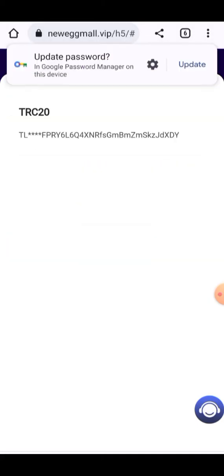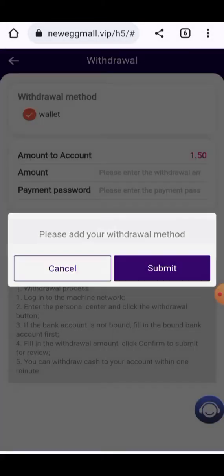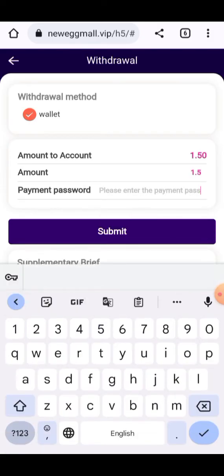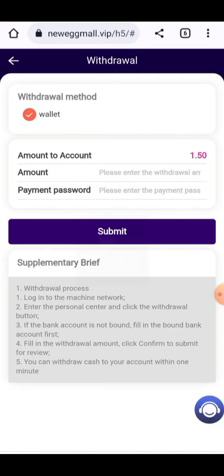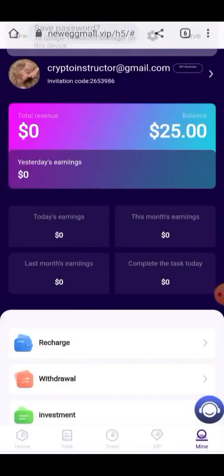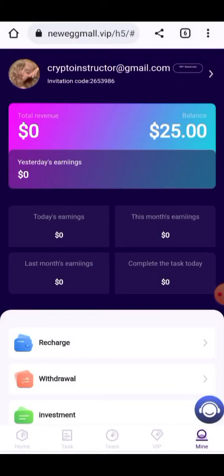After clicking Submit, your payment information will be saved successfully. Enter the amount — 1.5 USDT — and add your payment password, then click Submit again. The withdrawal application will be successfully submitted and all information will be given here. The withdrawal application has been submitted; the amount will be added into your account in a few moments.